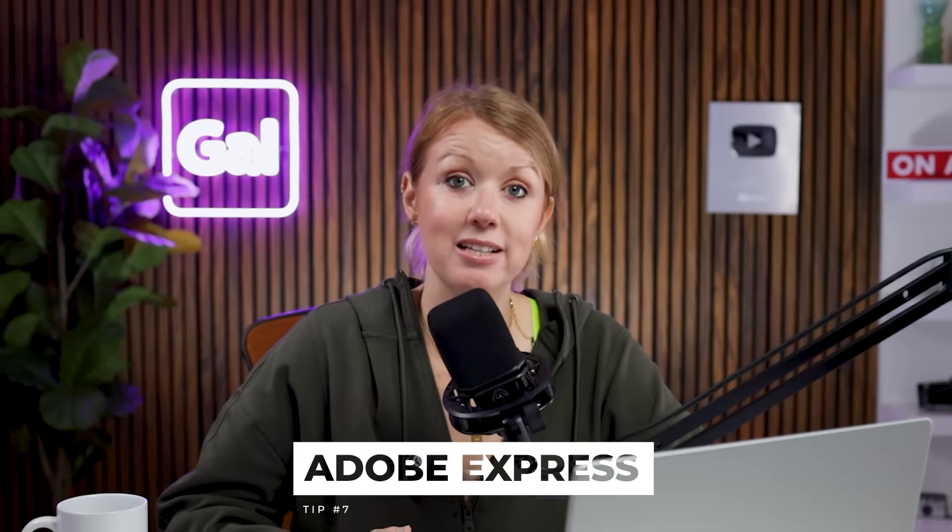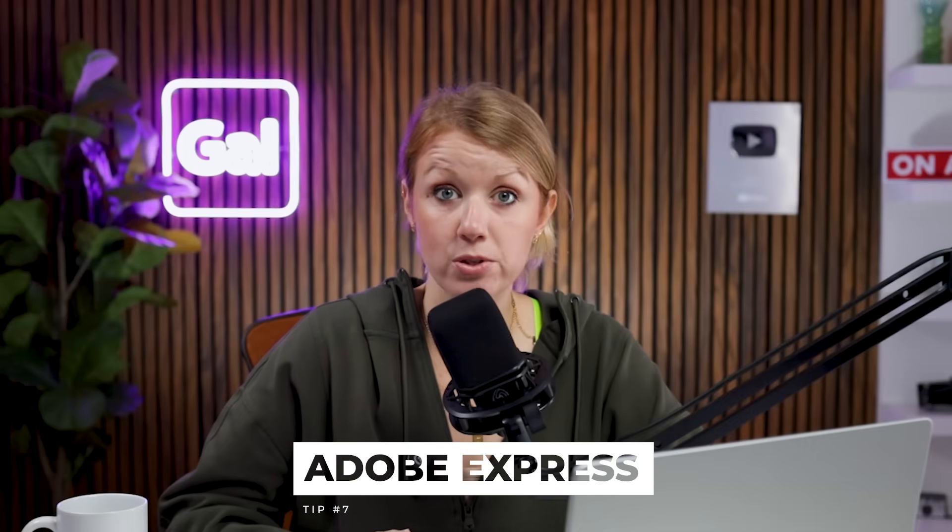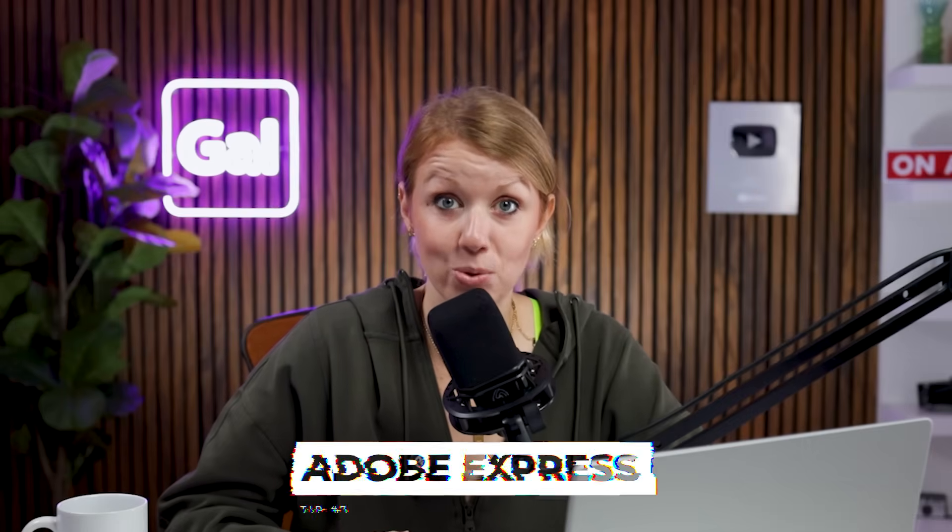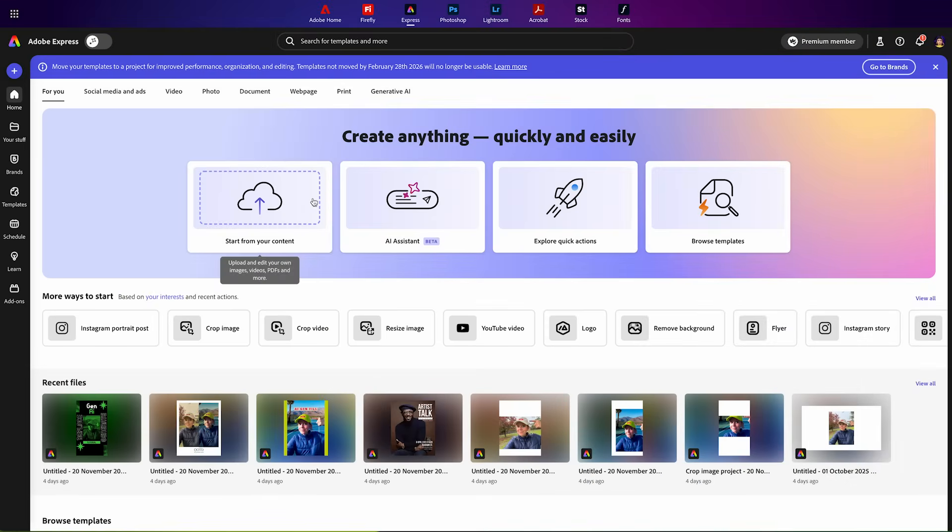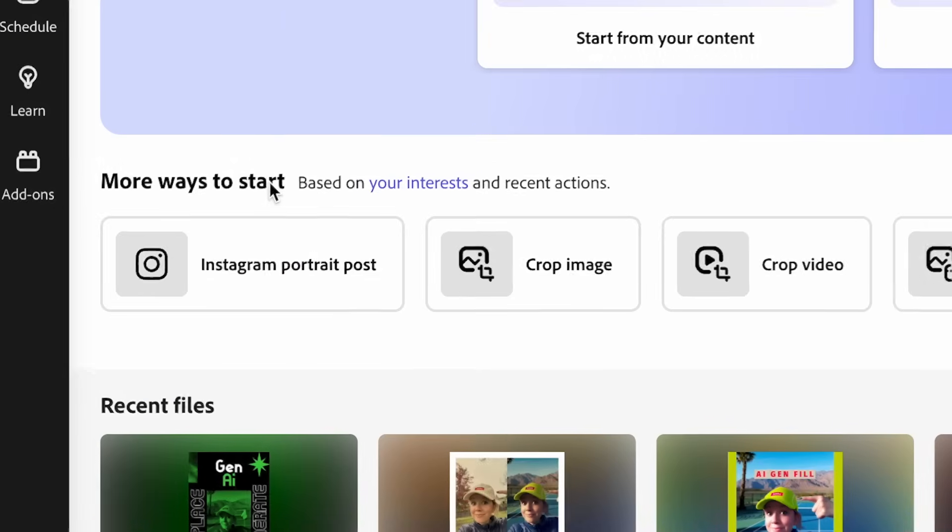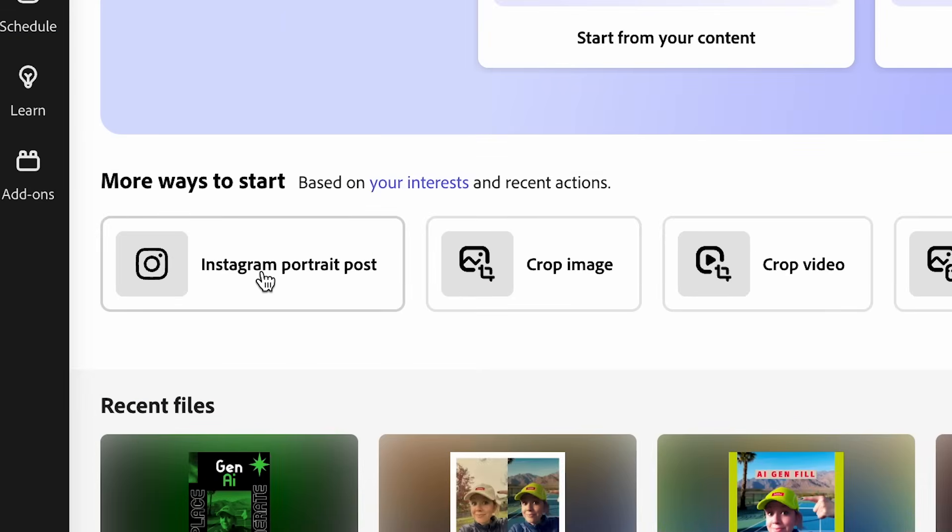Adobe Express is another tool that lets you enhance images for social media using AI. So here inside of Adobe Express, I can start from an Instagram portrait post. Let's go ahead and select that.